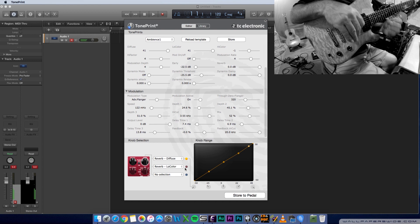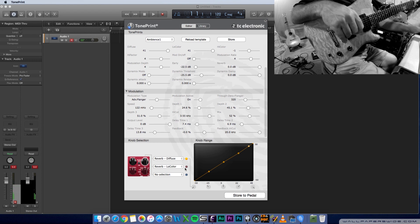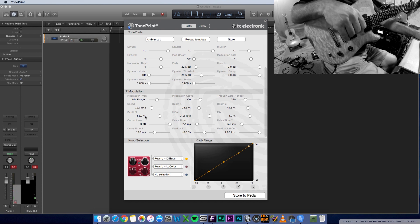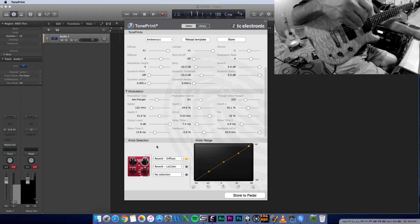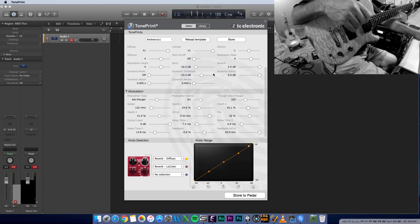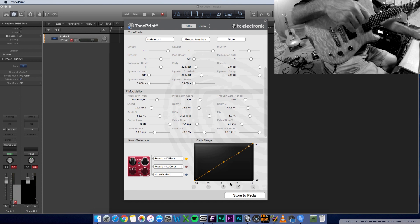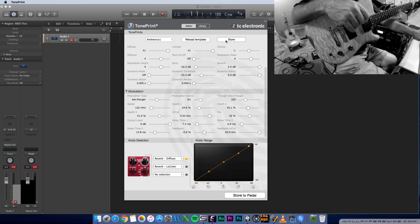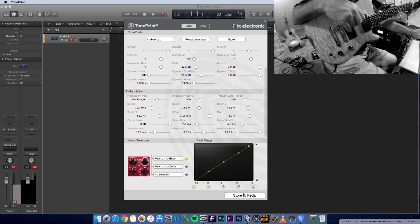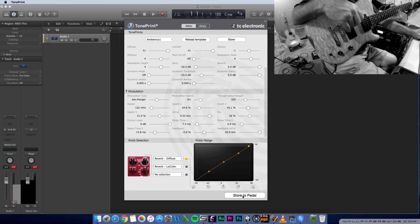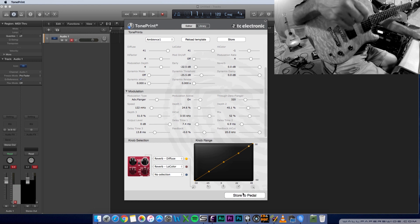Once you get your reverb setting the way you like it, then you can store it to the pedal, and you can also save it to your computer. So store at the top saves it to your computer. Store to pedal saves it to your actual TC electronic reverb pedal.